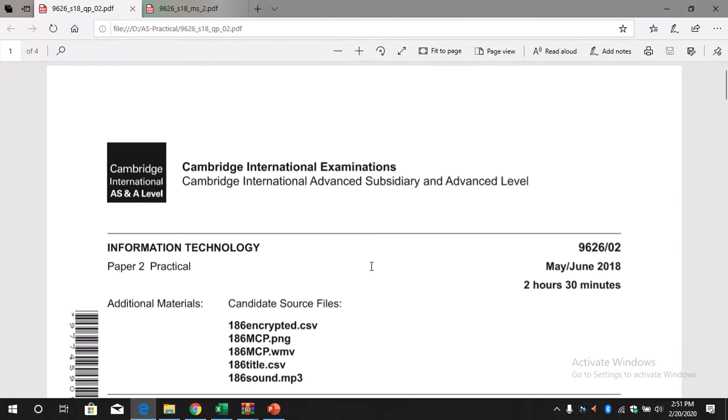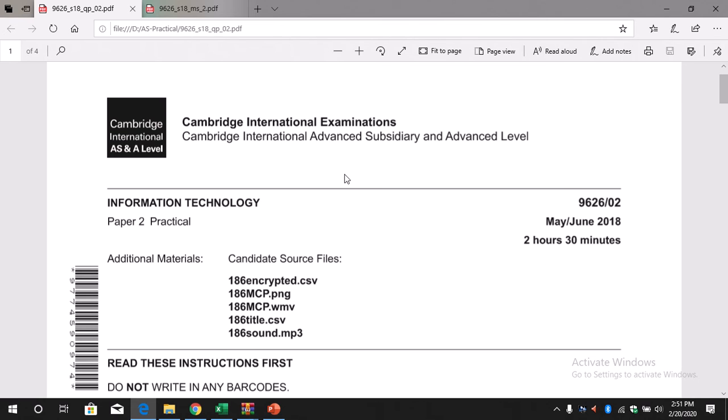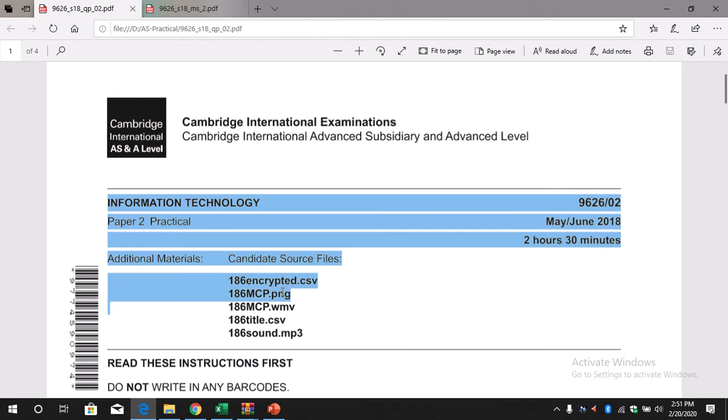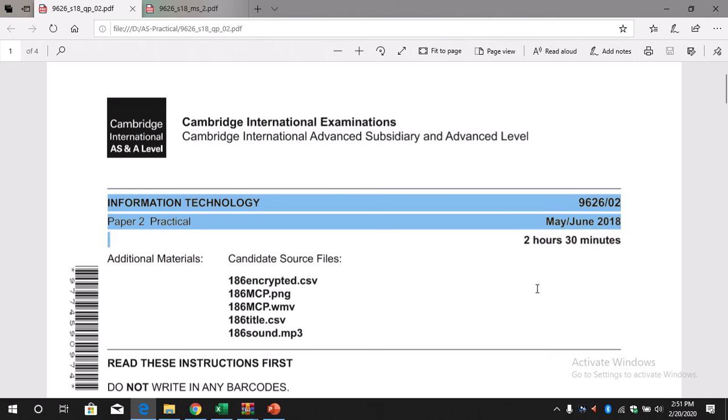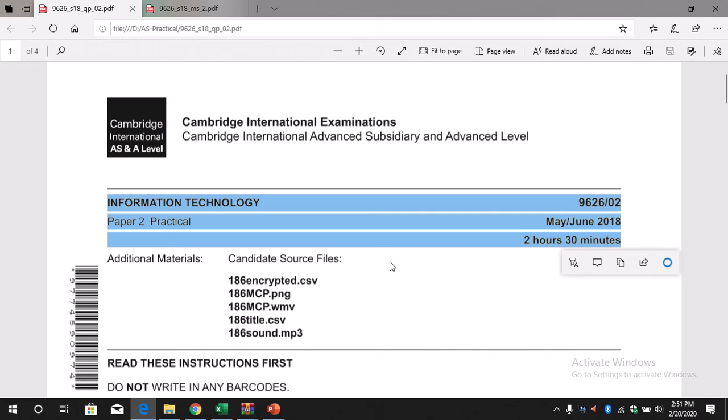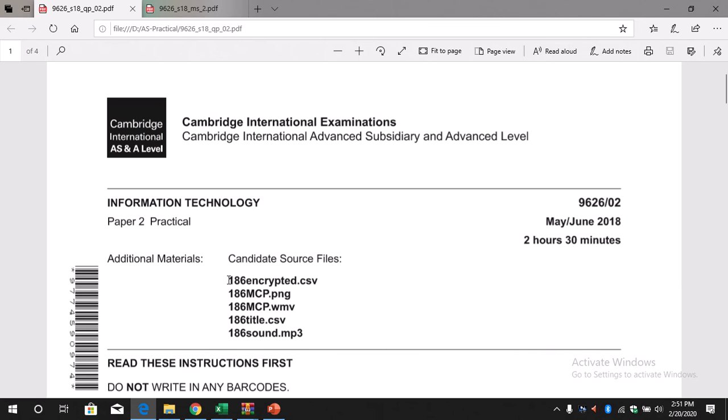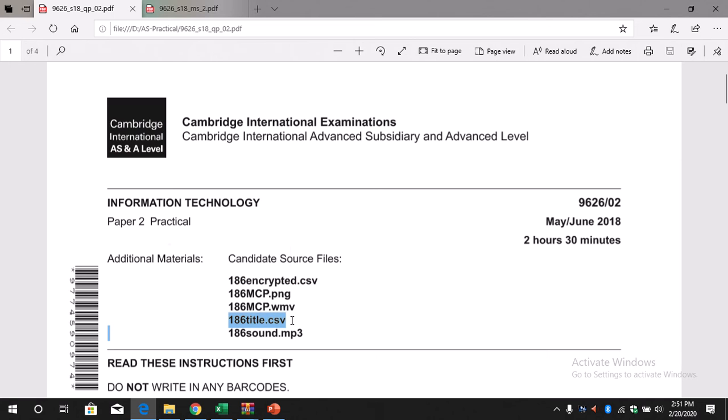Hello everyone, today we are going to discuss the question paper of May June 2018. This is the paper that we are going to discuss today. You will need these files for the spreadsheet: 186encrypted.csv and 186title.csv.